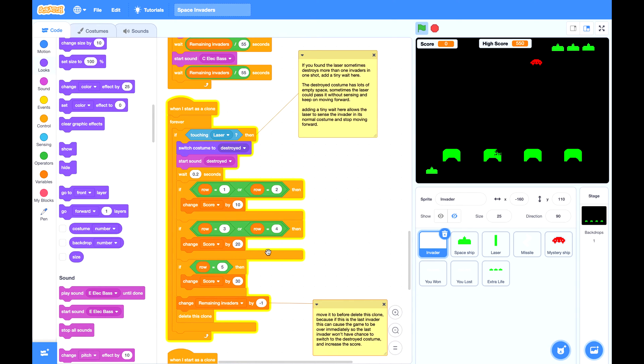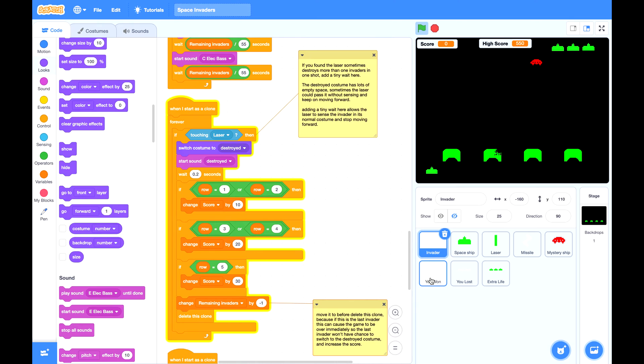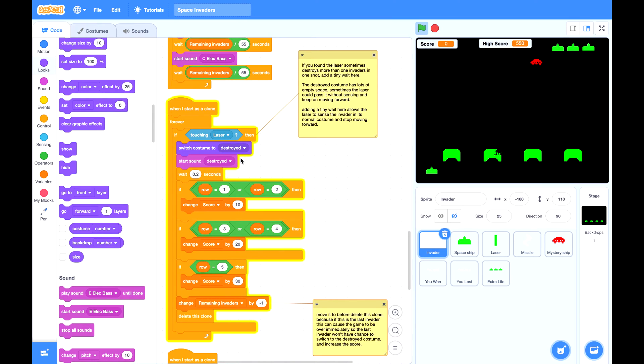This is not a problem unless for the last invader because the last invader as soon as it is finished, the remaining invader will reach to zero and a U1 sign will show immediately. If we put this block at here, the last invader won't have chance to destroy the costume and it won't have a chance to score any points. So this block should be moved to here right before we delete this clone.